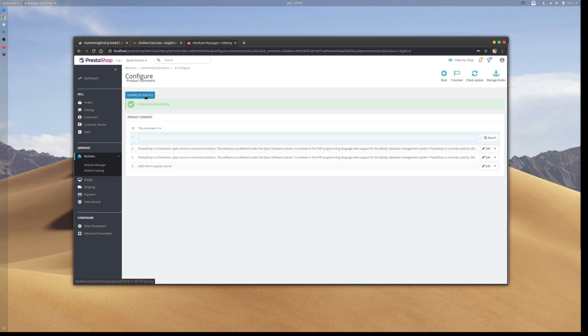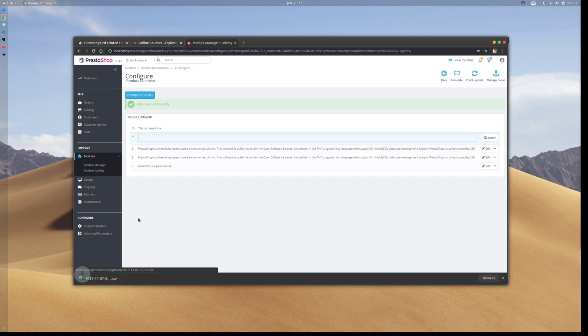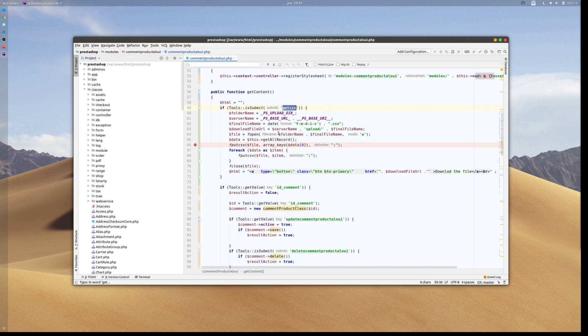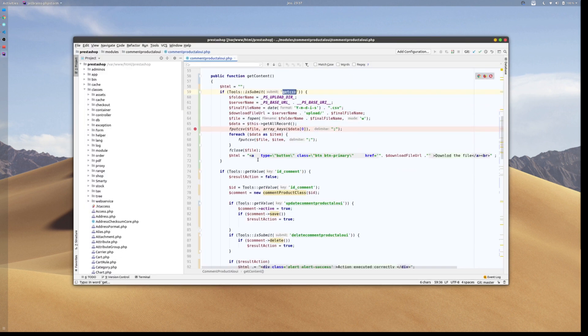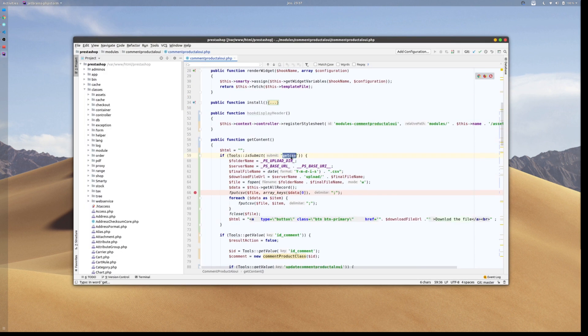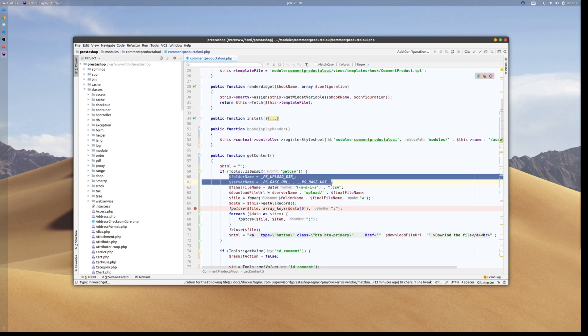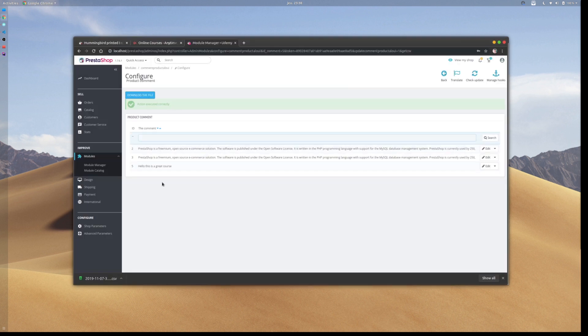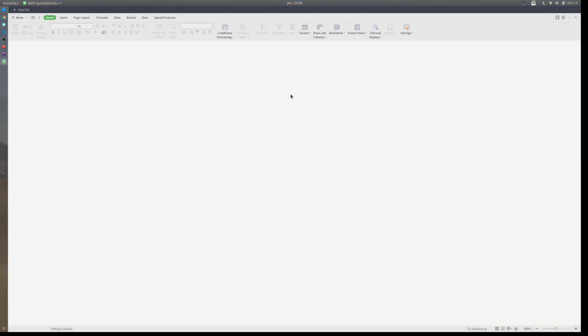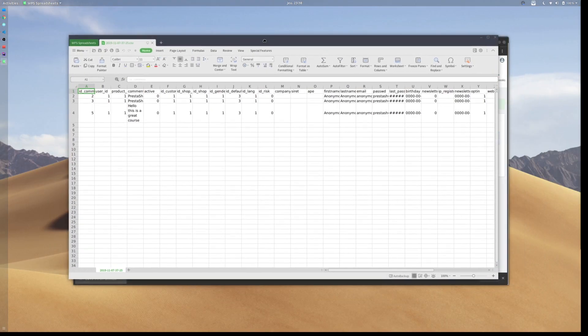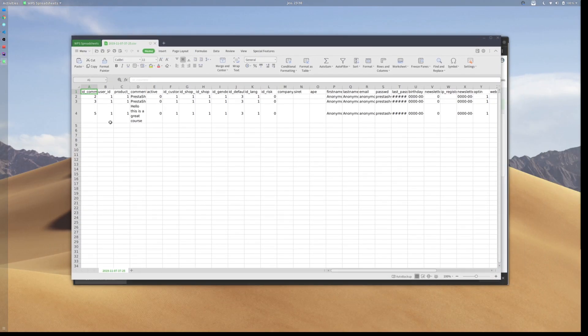By clicking download, you'll have a CSV file that's located under the upload folder of your application or website. You have full control to define where exactly you'd like to store your downloaded file.